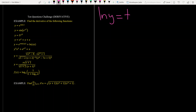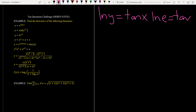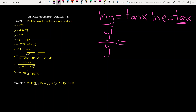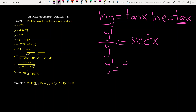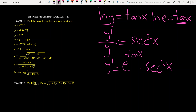ln y is equal to, using the properties of ln, tangent x times ln e, which is tangent x since ln e is 1. Derivative of the left-hand side is y prime over y. Derivative of tangent x is sec squared x, so y prime becomes y times sec squared x, which is e to the power tangent x times sec squared x.